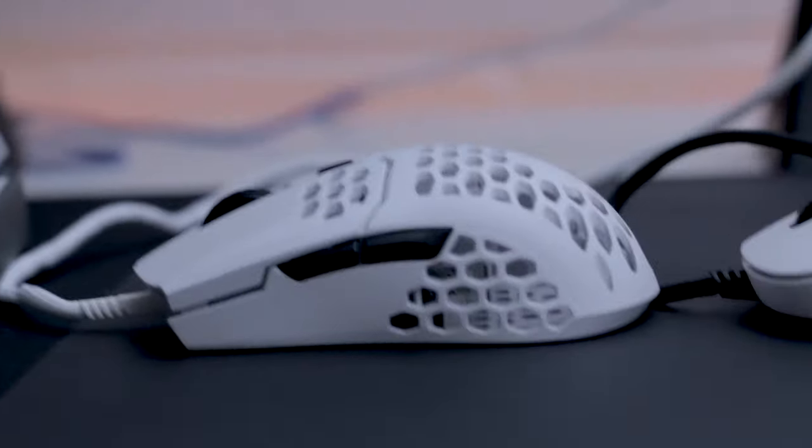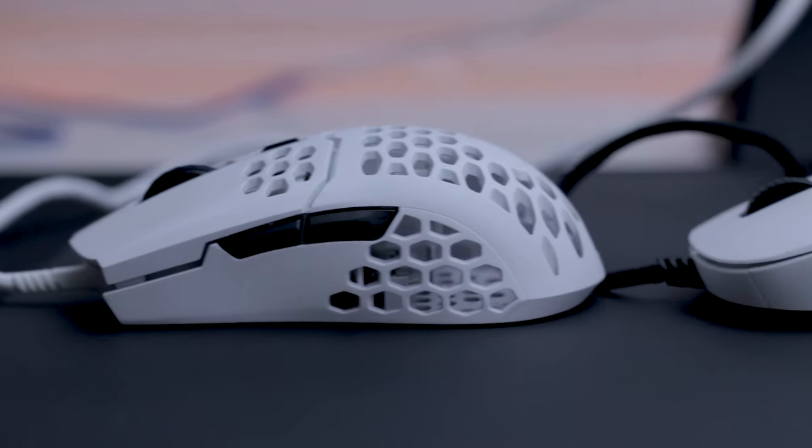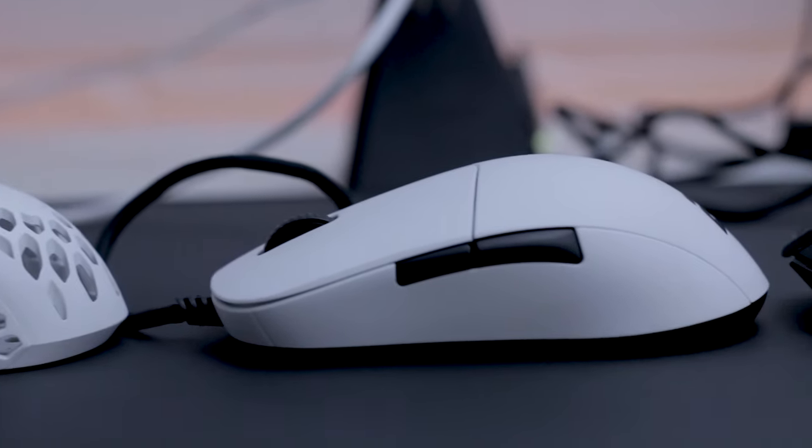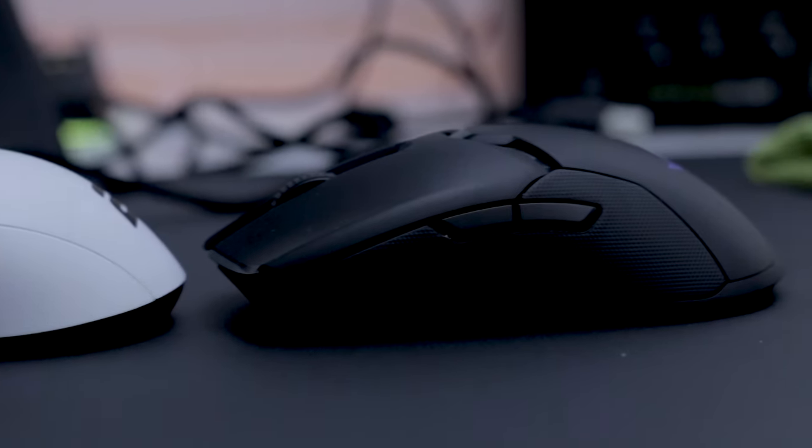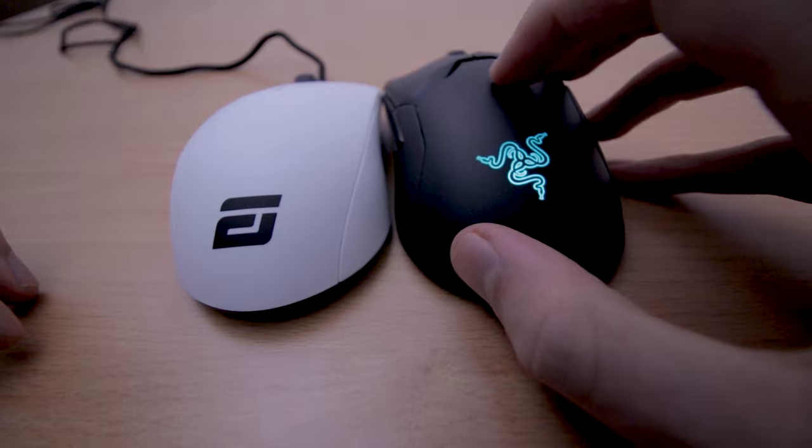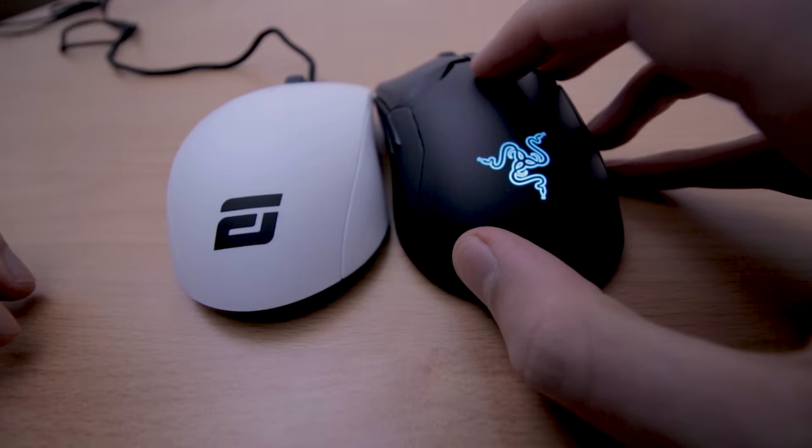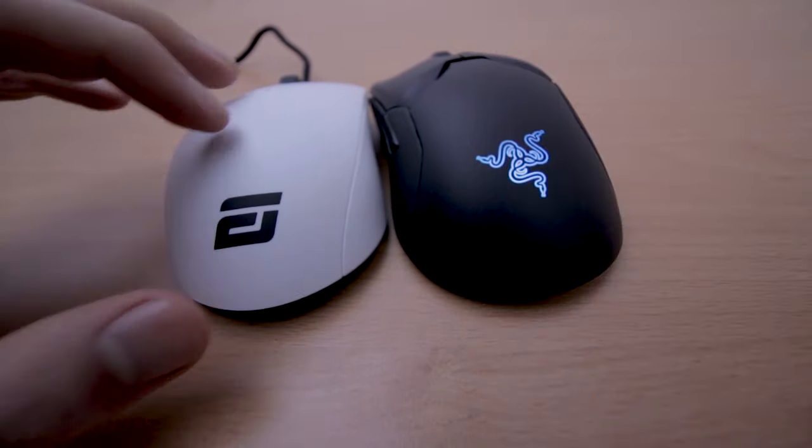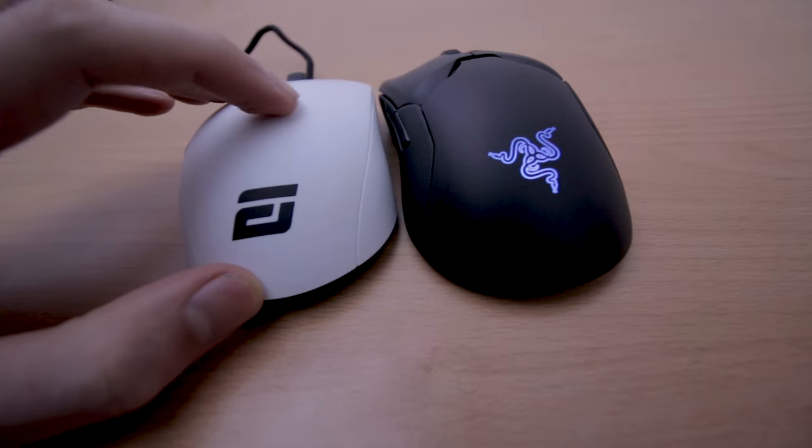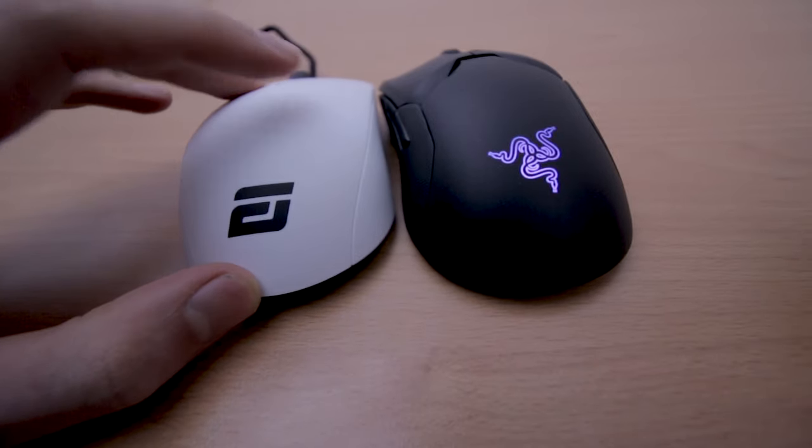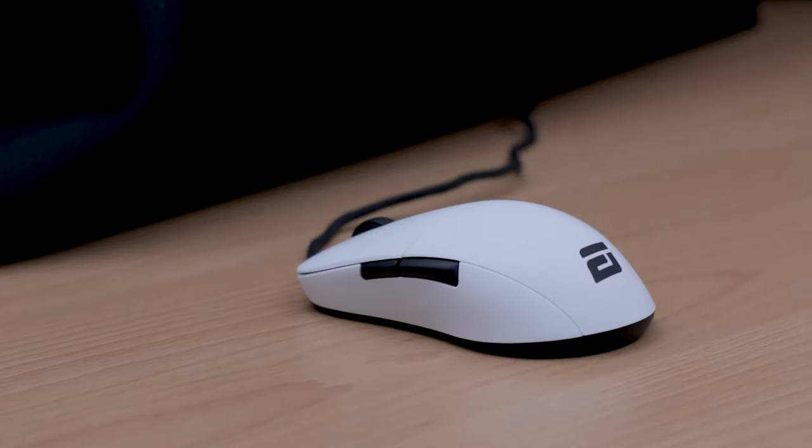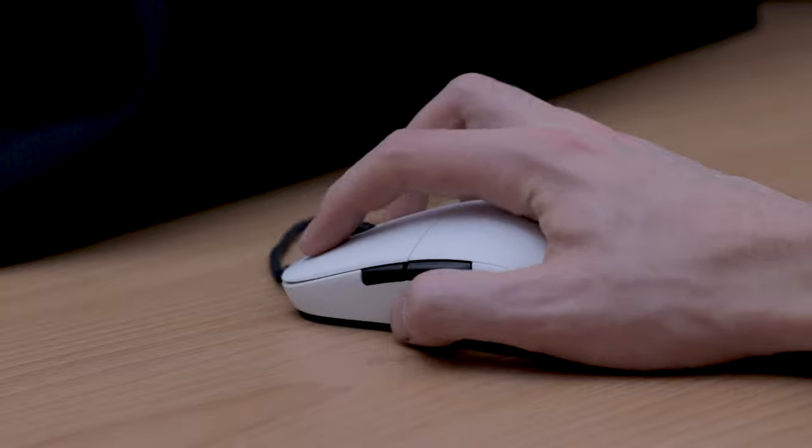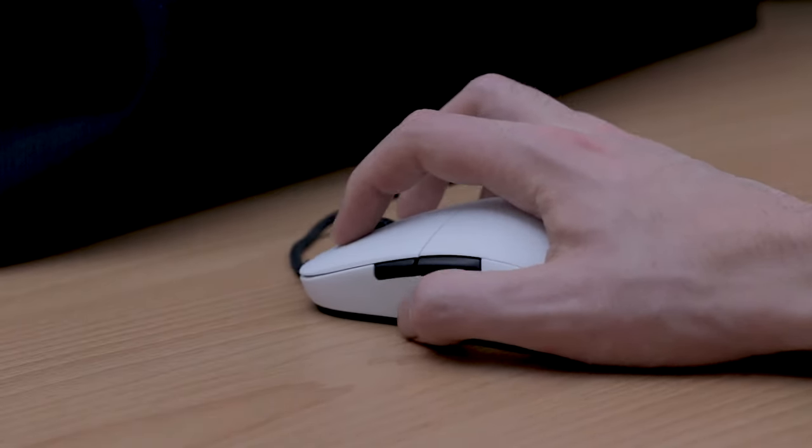All my other mice almost feel oily in comparison. Even when my hands are a bit sweaty, this thing just keeps its grip. Just listen how my finger doesn't just glide over the material. Yeah that's really sick. It's some sort of grippy plastic and the sides have just a hint of rubbery feel.